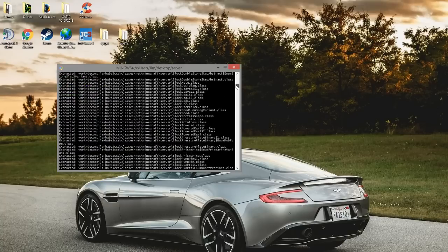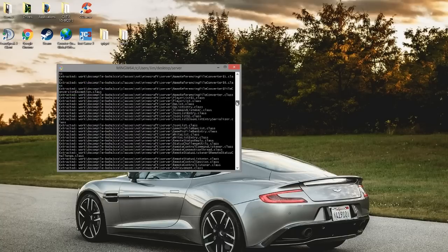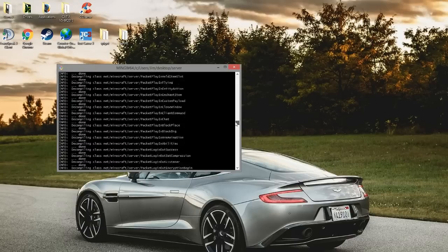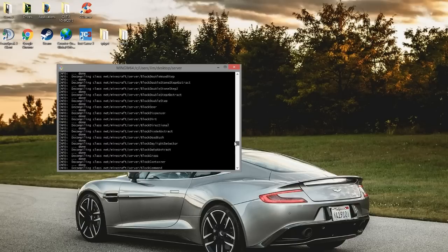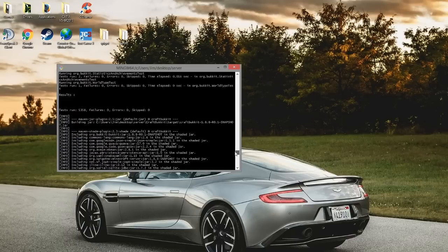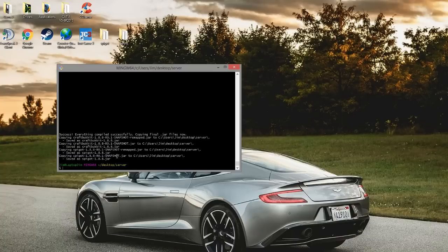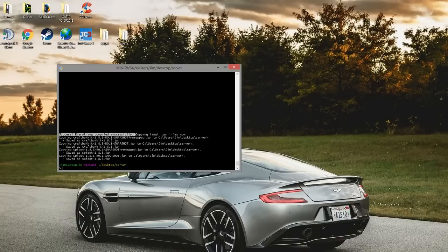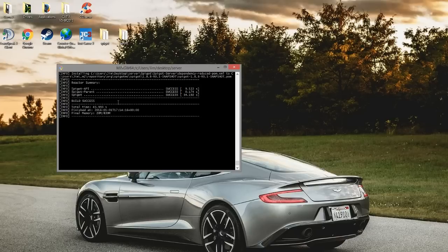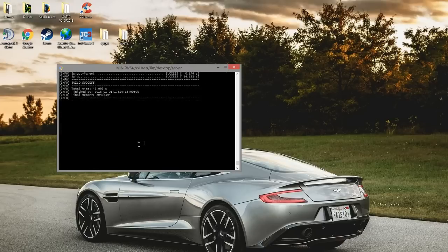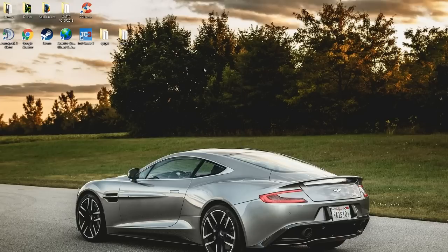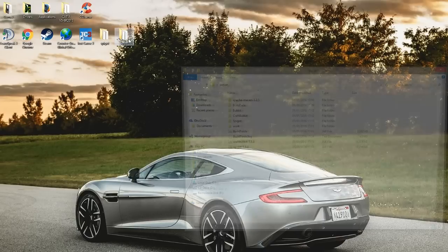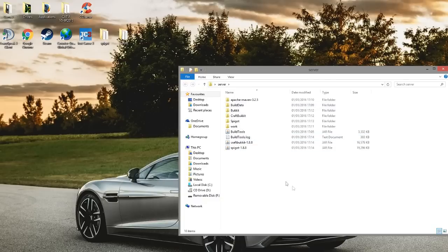I'm going to pause it now and come back when we are finished. As you can see, it has been decompiling, there has been a lot of text in here. If we scroll all the way to the bottom, you will see it should say success, everything compiled successfully, and we will have all of the jar files in the folder.